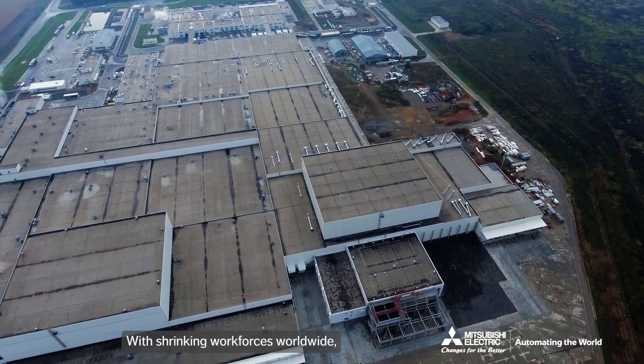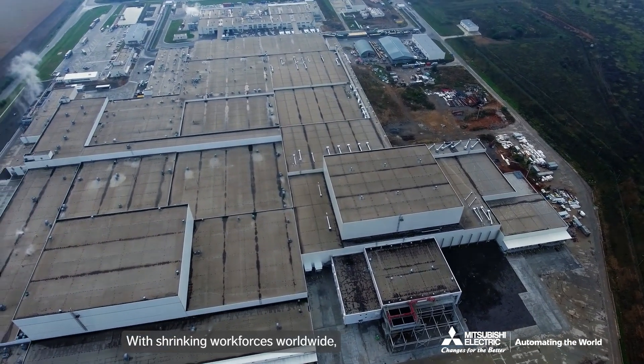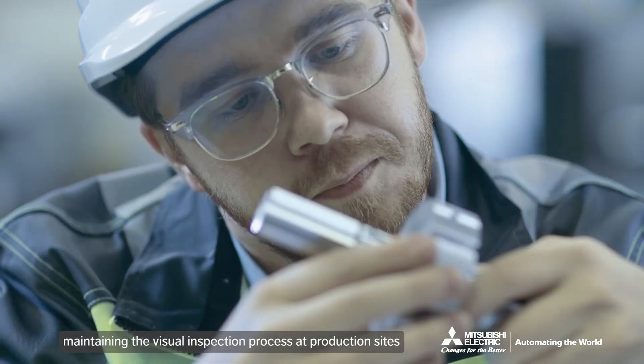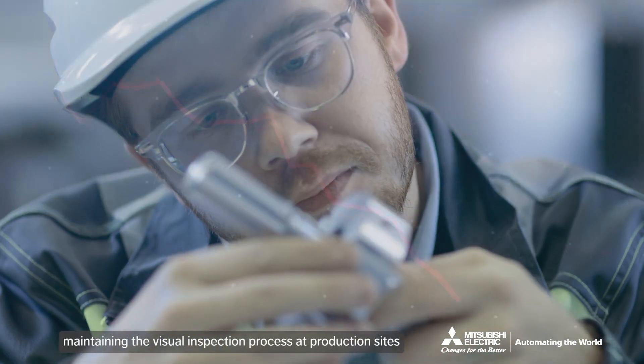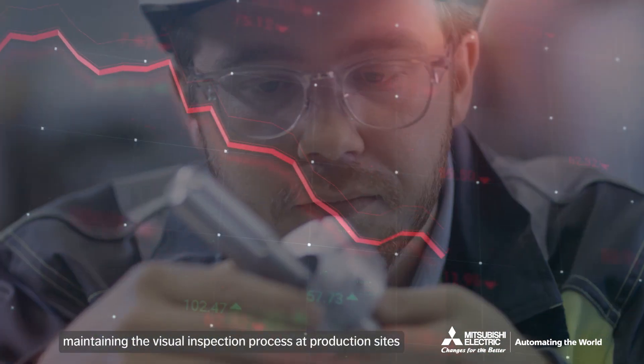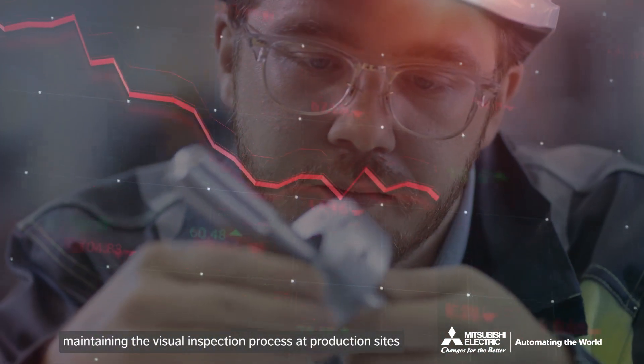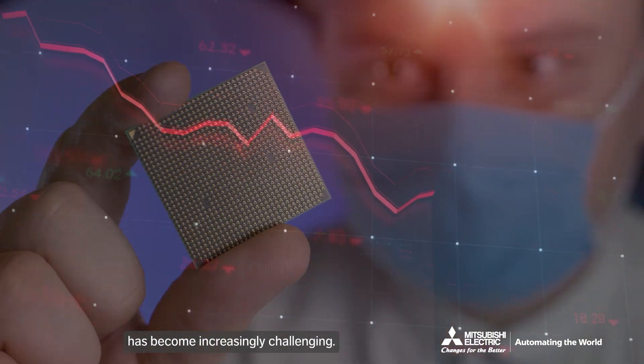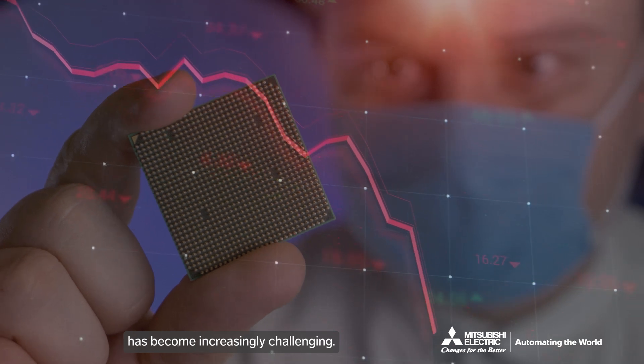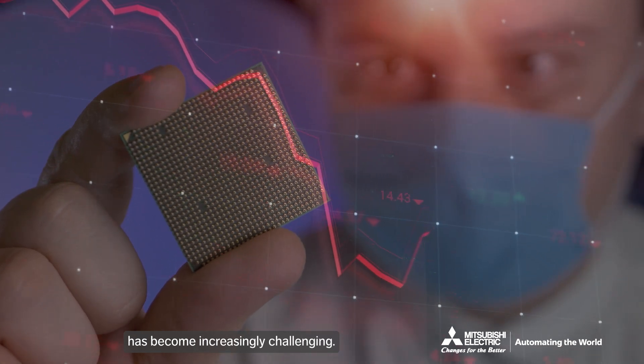With shrinking workforces worldwide, maintaining the visual inspection process at production sites has become increasingly challenging.